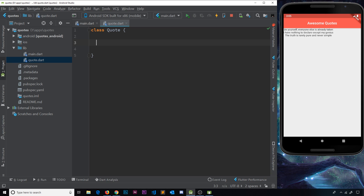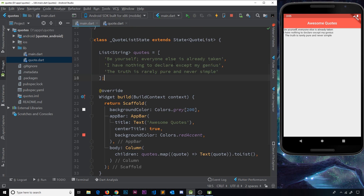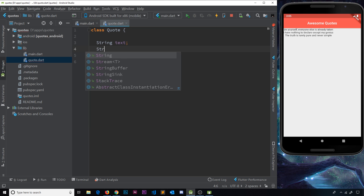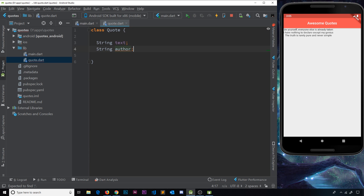These quote objects are going to have a text property and an author property. So let's define: 'String text' — we don't set it equal to a value here because we want to define that when we create a new quote object. The other property is 'String author'. Another reason classes are good for this is that they start to modularize your code and implement abstraction and separation of concerns, which is always good as your codebase gets bigger.